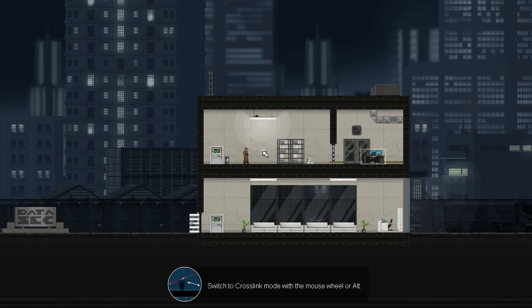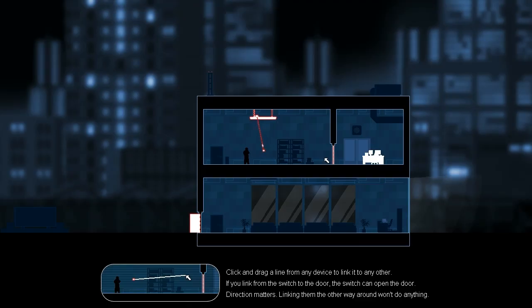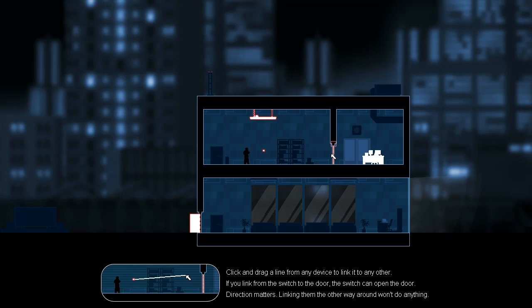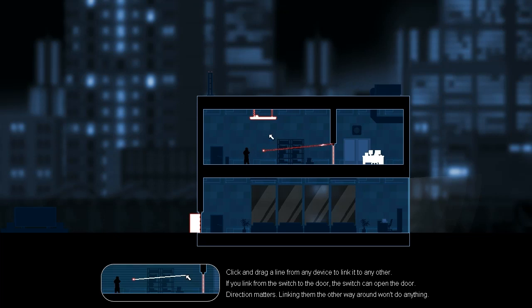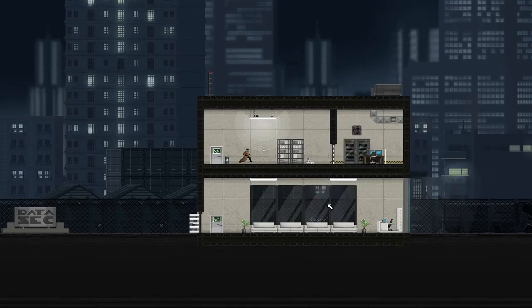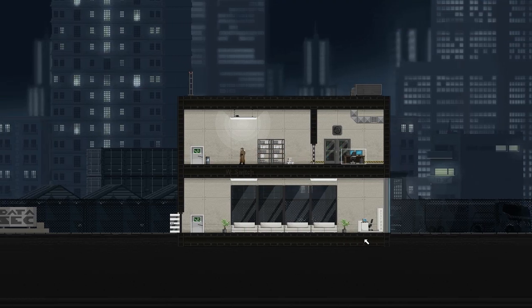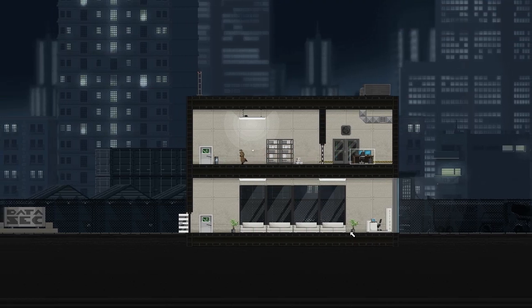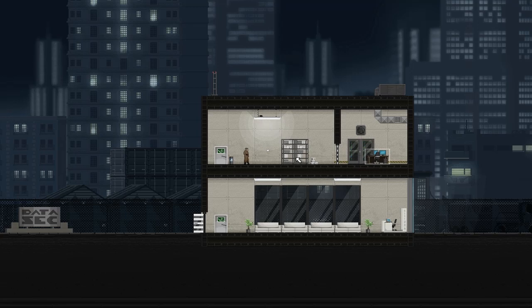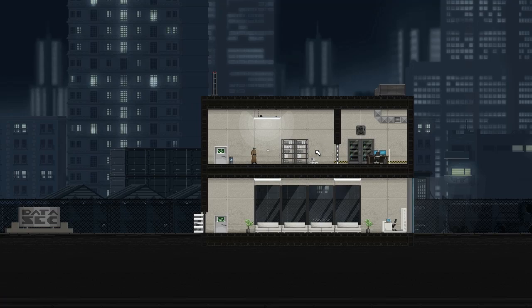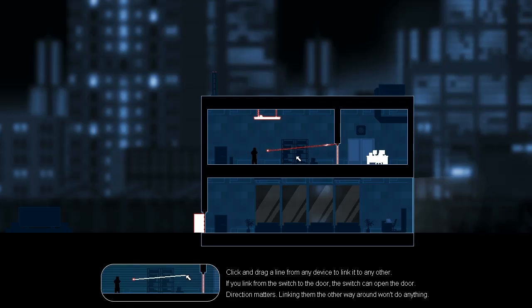All right, so this is the part where we can now use our crosslink. So let's scroll our mouse wheel, and now we can see the power running from the switch to this light. So we can click and drag a line from any device to link it to any other. If you click from the switch to the door, the switch can open the door. Sounds like a pretty good plan. And just like that, it's actually pretty user friendly. So what you can do later on is set up a bunch of things, like if there's a trip wire, like a laser security grid, you can set up that to trigger turning off the lights, and then have a guard walk through it, turn off the lights, use that to fall from the ceiling, and there's all sorts of possibilities for what that can mean for gameplay.